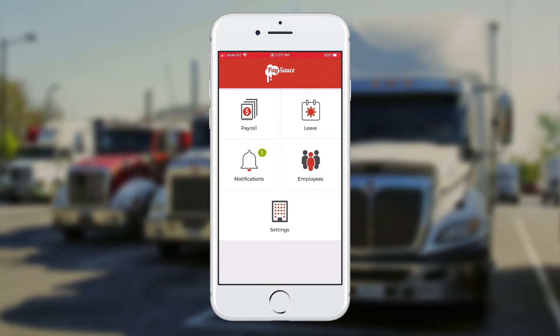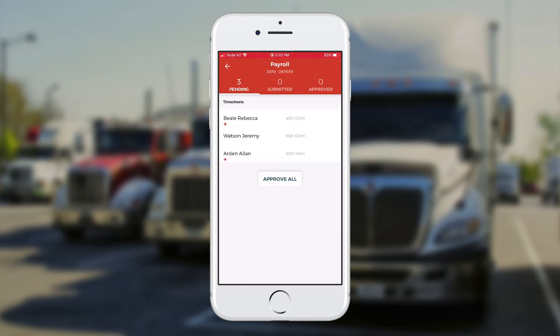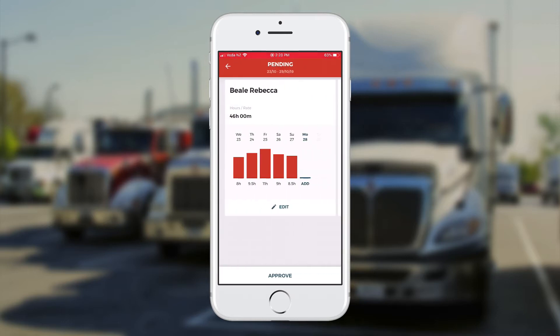Straight away, if I want to approve the timesheets, I'll go to Payroll in the top left hand corner. And I can see the three staff who have their time already loaded. Up in the red bar at the top, you have a bit of a menu. You can see three pending on the left there.